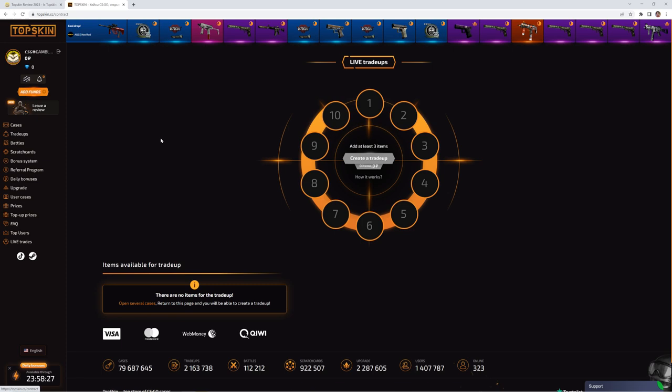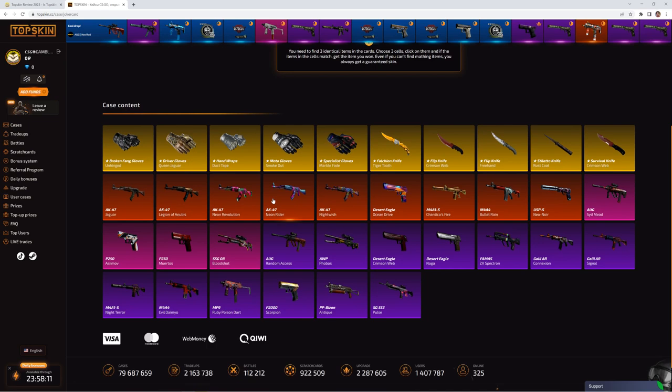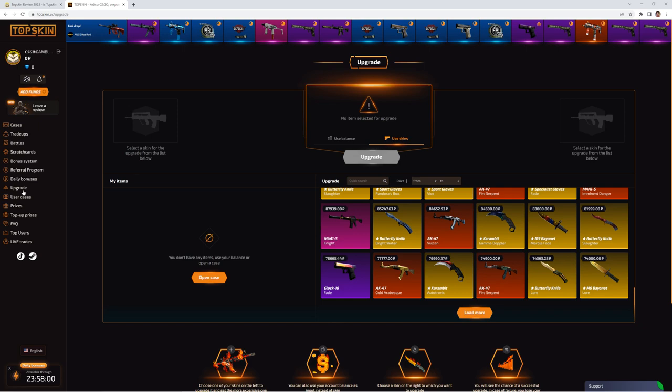So we also have the trade-ups mode, the contract mode, case battles of course. Pretty nice game modes. Scratch cards we have as well. The bonus system you can read through that. Of course the upgrade mode. And we also have a case creator, which is also pretty nice.